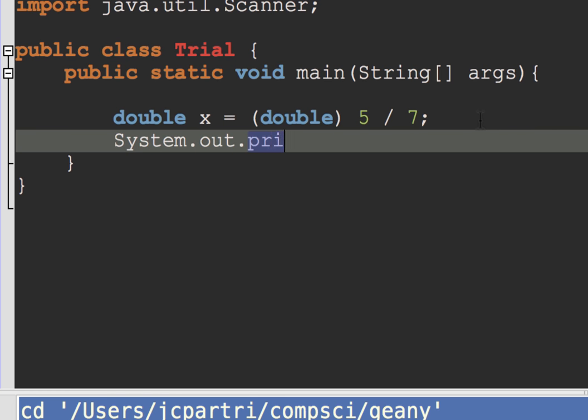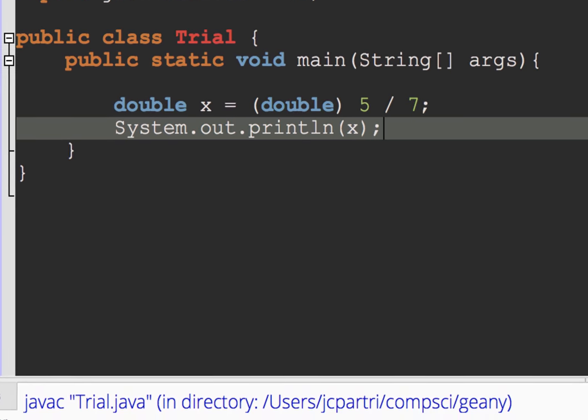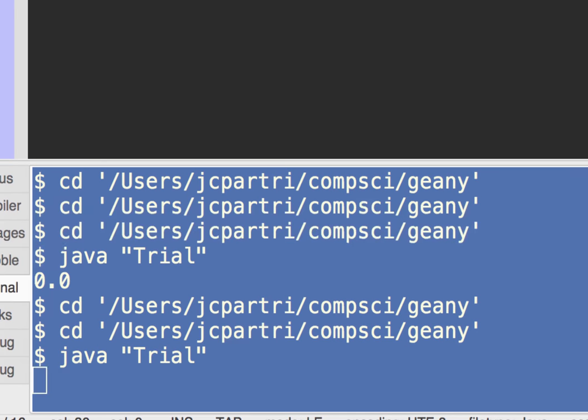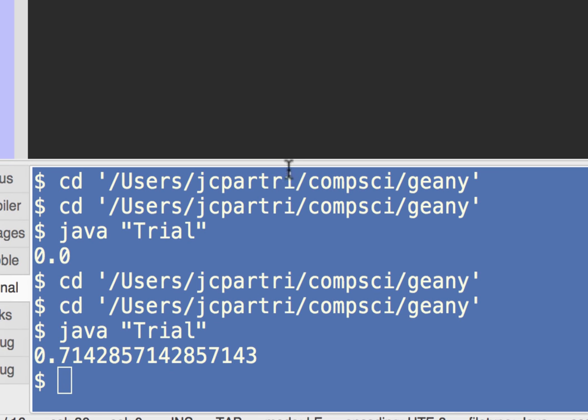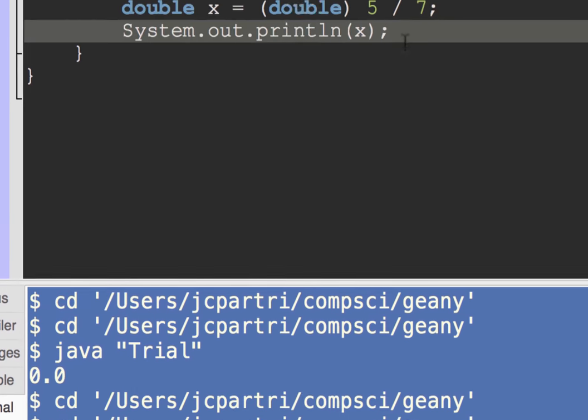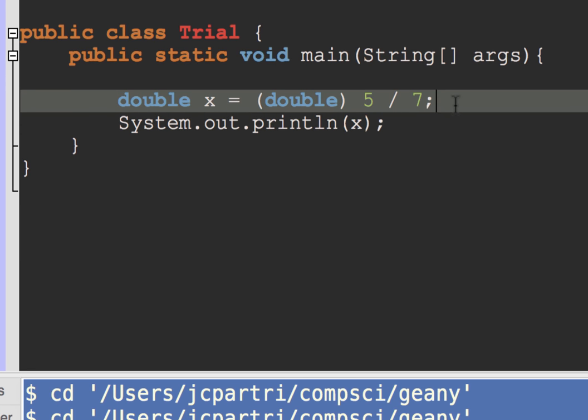System.out.println x. Alright, let's see what happens. Okay, I get the decimal value, the double value, 0.714, and so on and so forth.